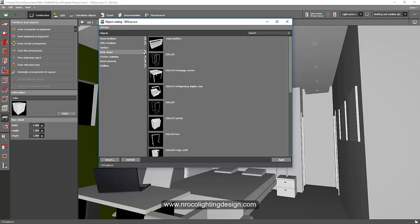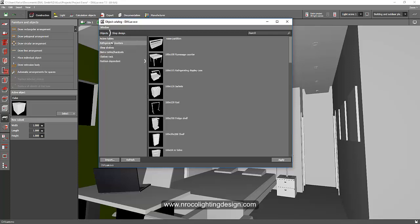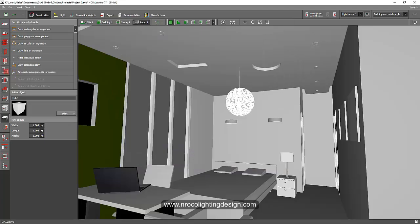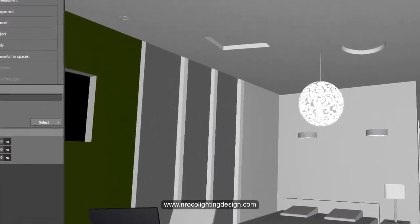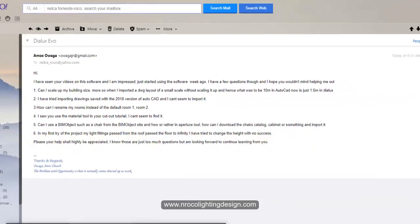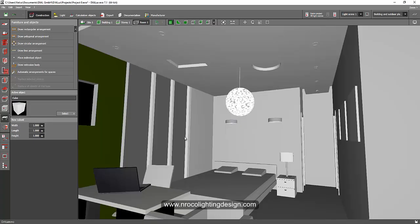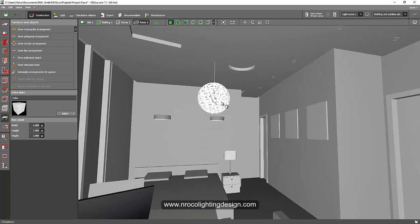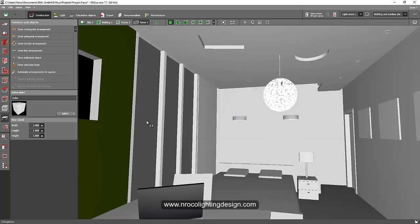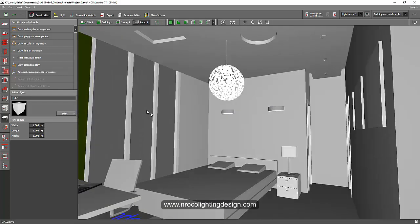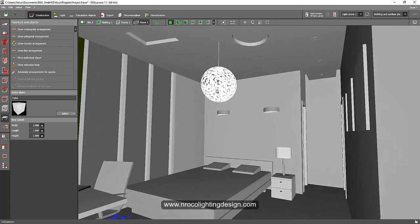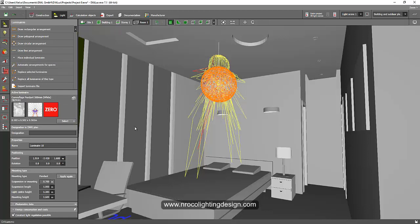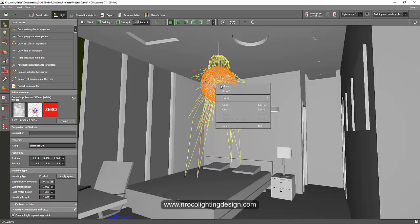Next: In my first try of the project, my light fittings passed from the roof past the floor to infinity, and I have tried to change the height with no success. It's so easy. Don't get so frustrated about that. So if you want to edit the height of your fitting, for example this one, just click the fitting. You can either do that by right-clicking on that and then move it up and down or left and right.